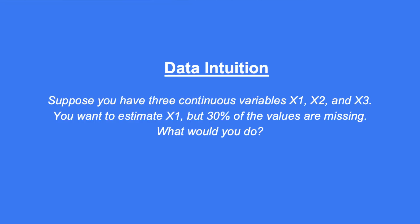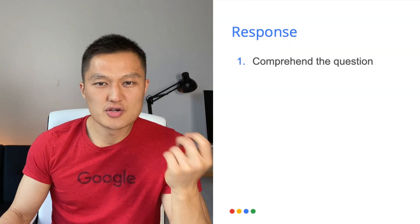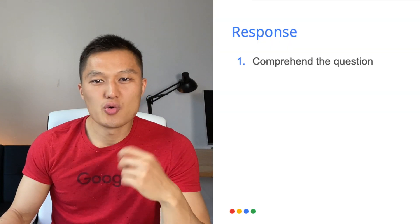If you fail it, you're always given another chance. Now, in my video, I like to share details that are comprehensive and invaluable so that you are well prepared for your data scientist interviews. So in the last section of this video, we're going to go through a sample interview question based on Google's data scientist interview. And the question is the following. Suppose you have three continuous variables X1, X2 and X3. You want to estimate X1, but 30% of the values are missing. What would you do?